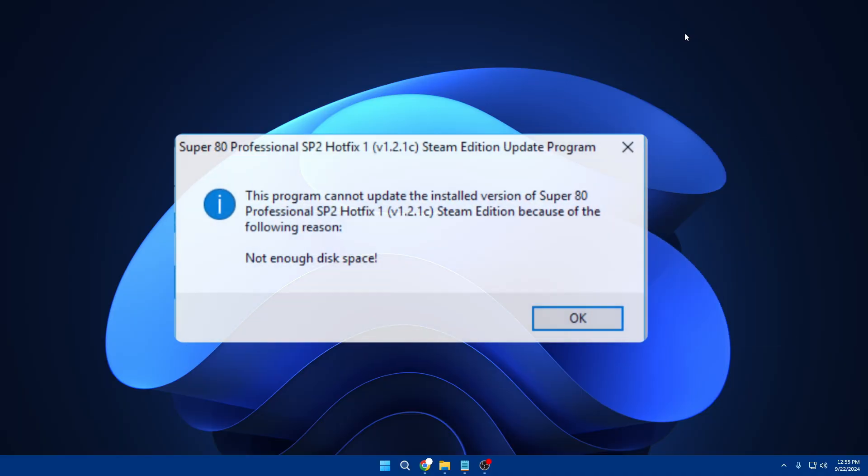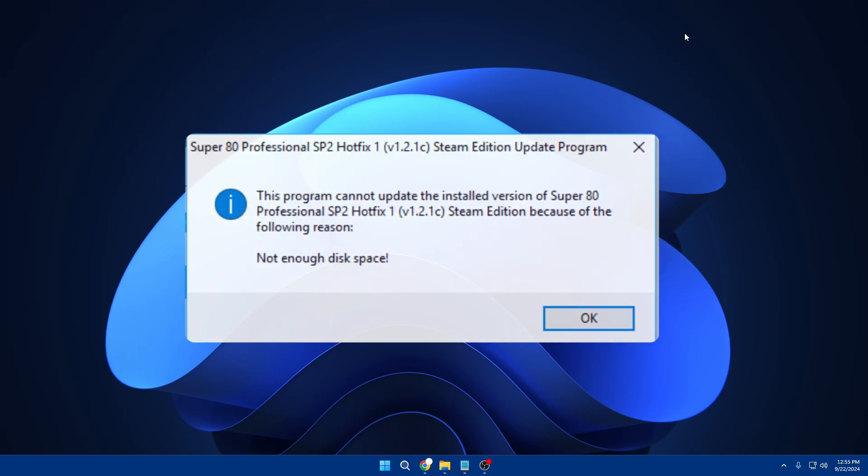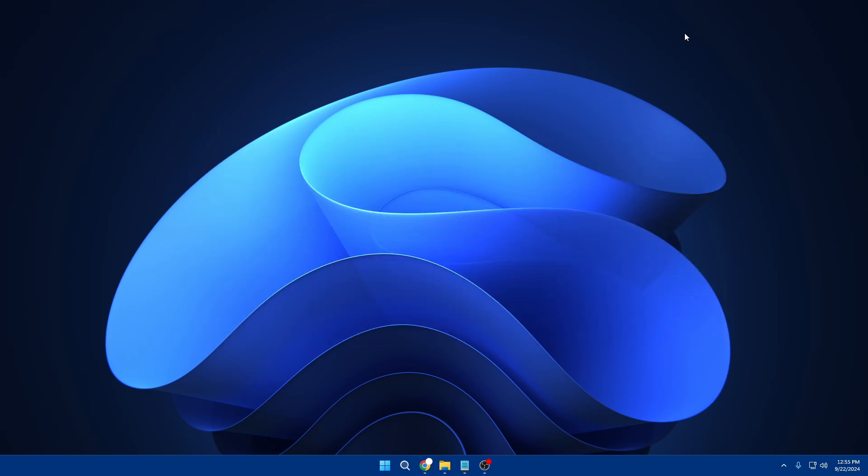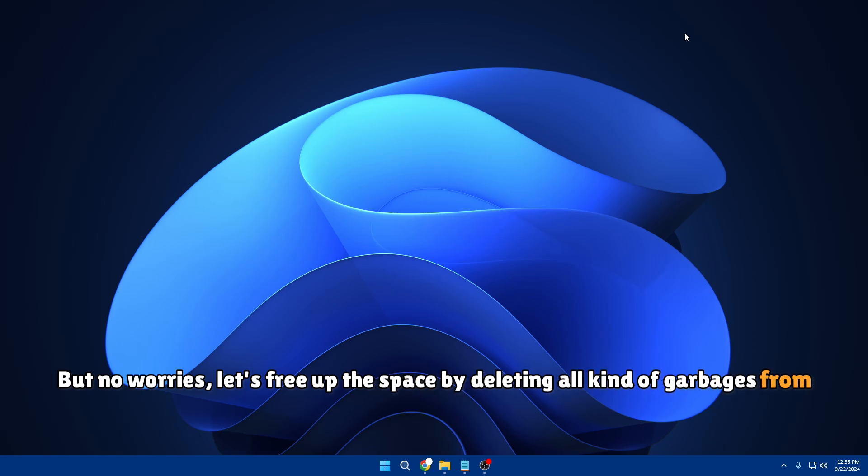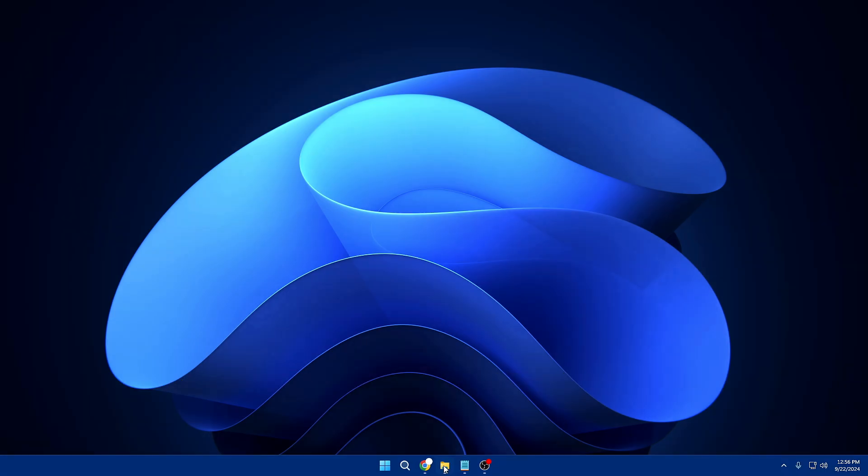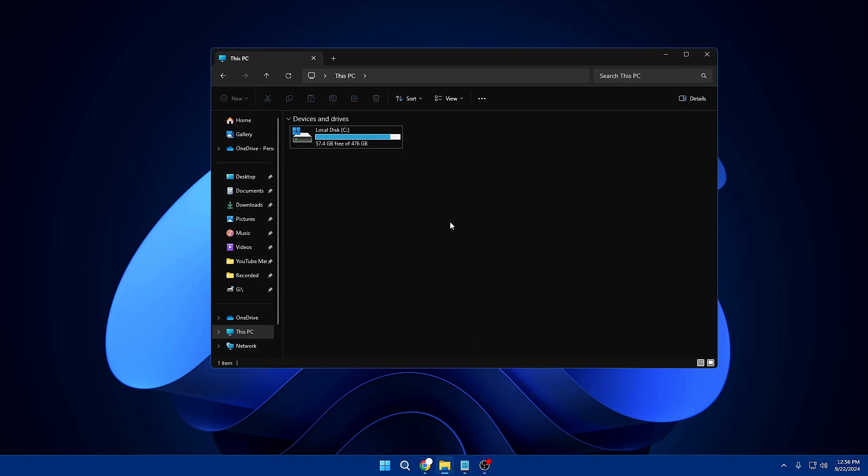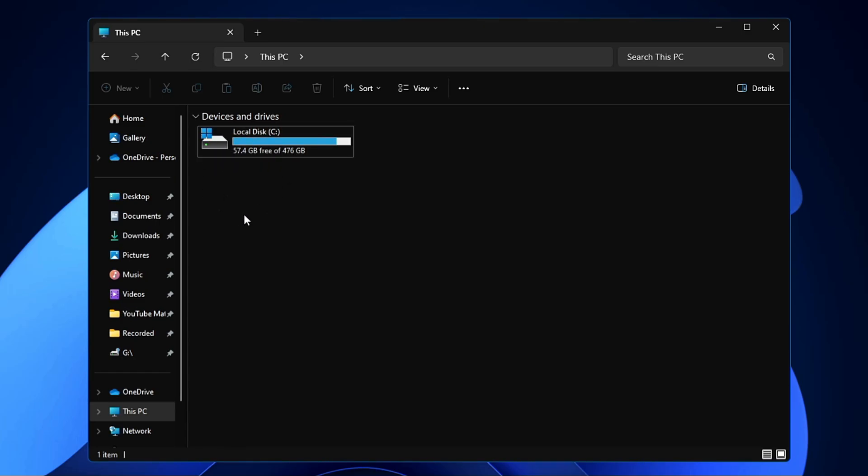You will not be able to install any kind of application or software and you will have slow performance. But no worries, let's free up the space by deleting all kind of garbage from your device that you don't need. On my end you can see I have a disc here that contains 57 gigabytes of free space out of 476 gigabytes. Let's see how much space I would be able to free up from my local disc.